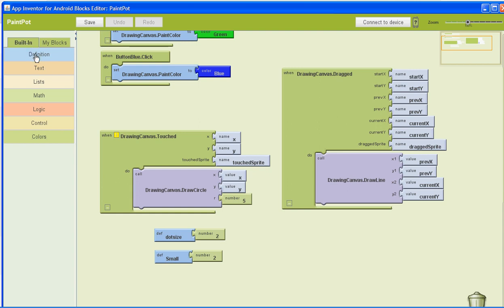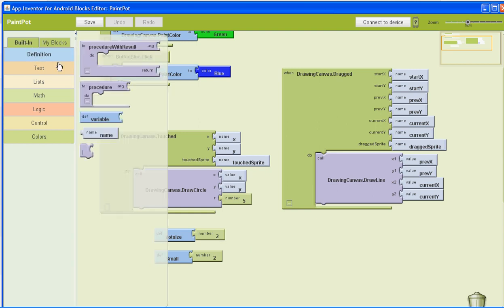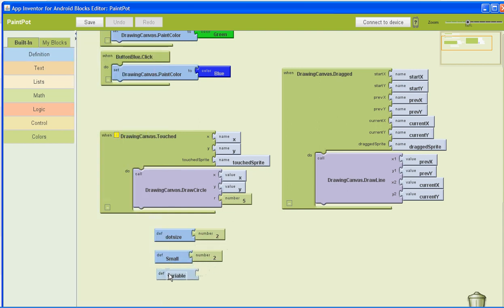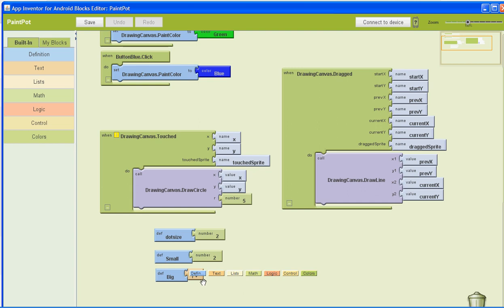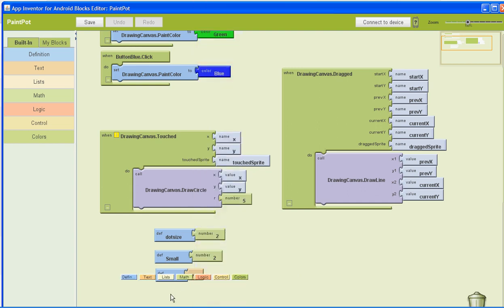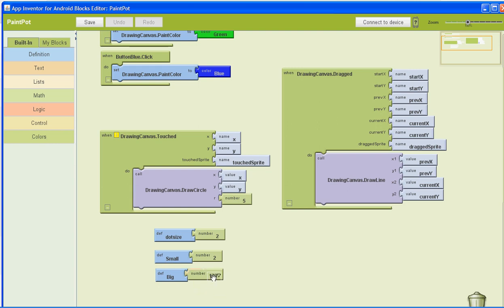Then we're going to go back to Built-in and Definition and select our next variable. This one is going to be named 'big'. Click on the triangle, select the number, and assign it a value of eight. And that's in pixels, if you're wondering.